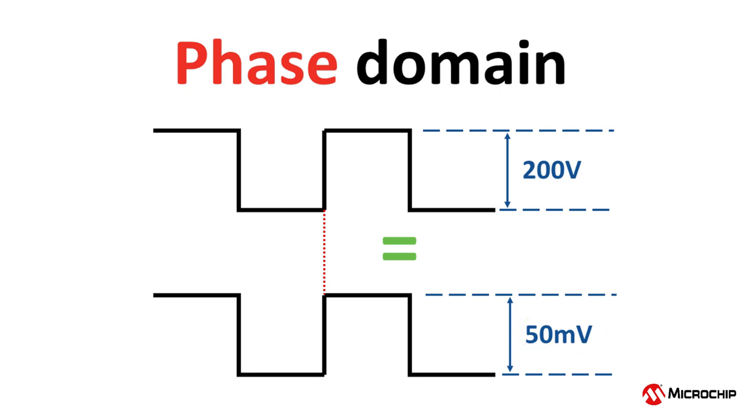This is because the event of interest when we think in the phase domain is the moment in time a rising edge occurs, not its high or low voltage levels.